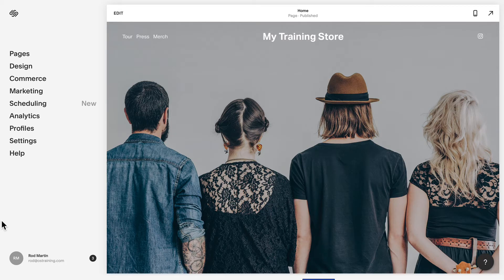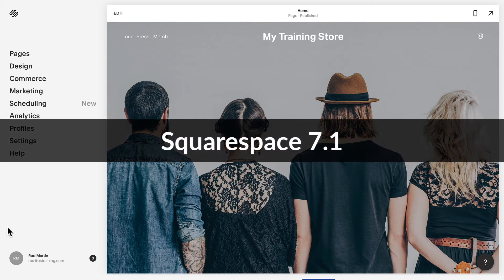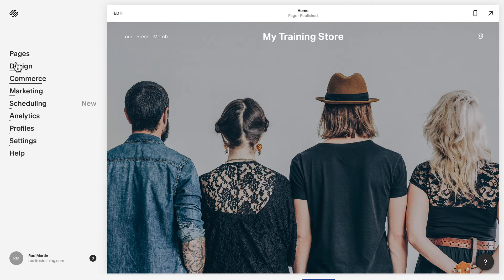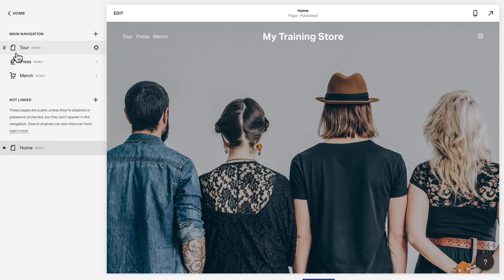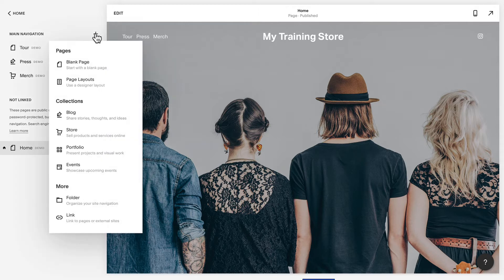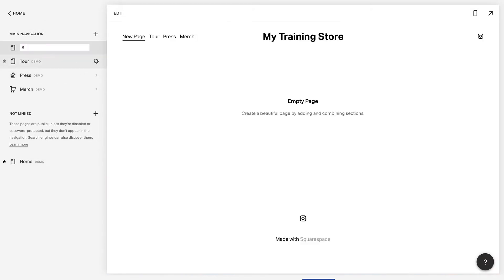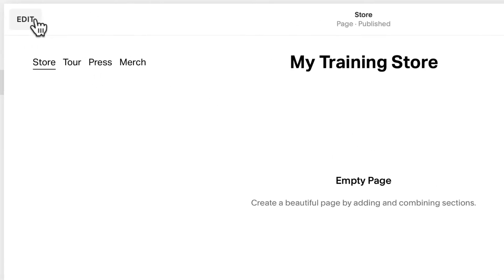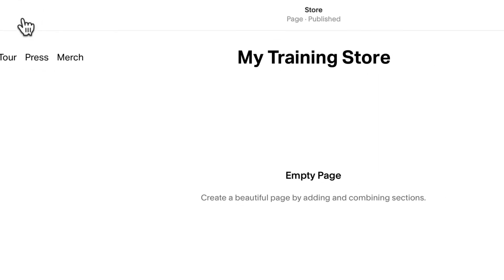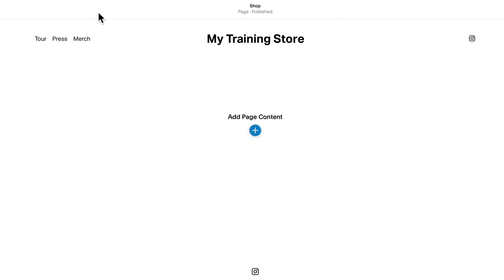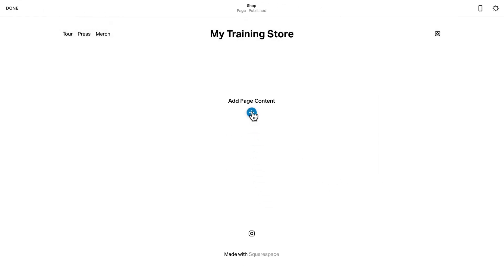I have a brand new Squarespace site set up as a demo. Just to note, I'm using Squarespace 7.1. Click on pages, click on the plus symbol, and click on blank page. Call it your store and click on edit and click add page.